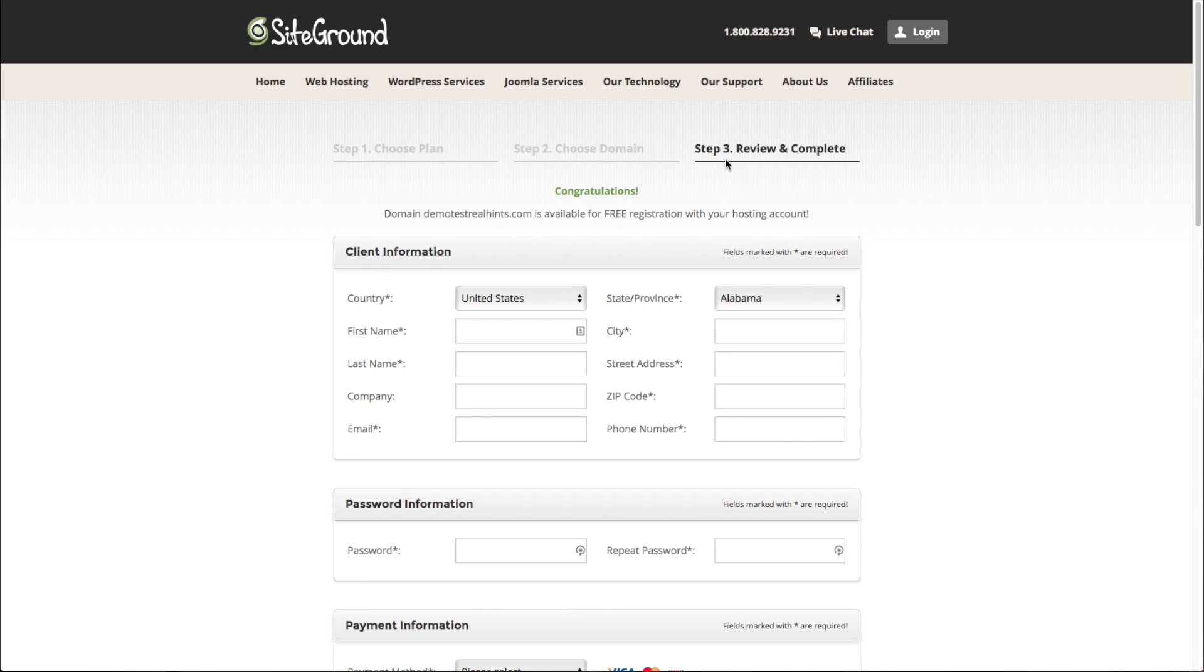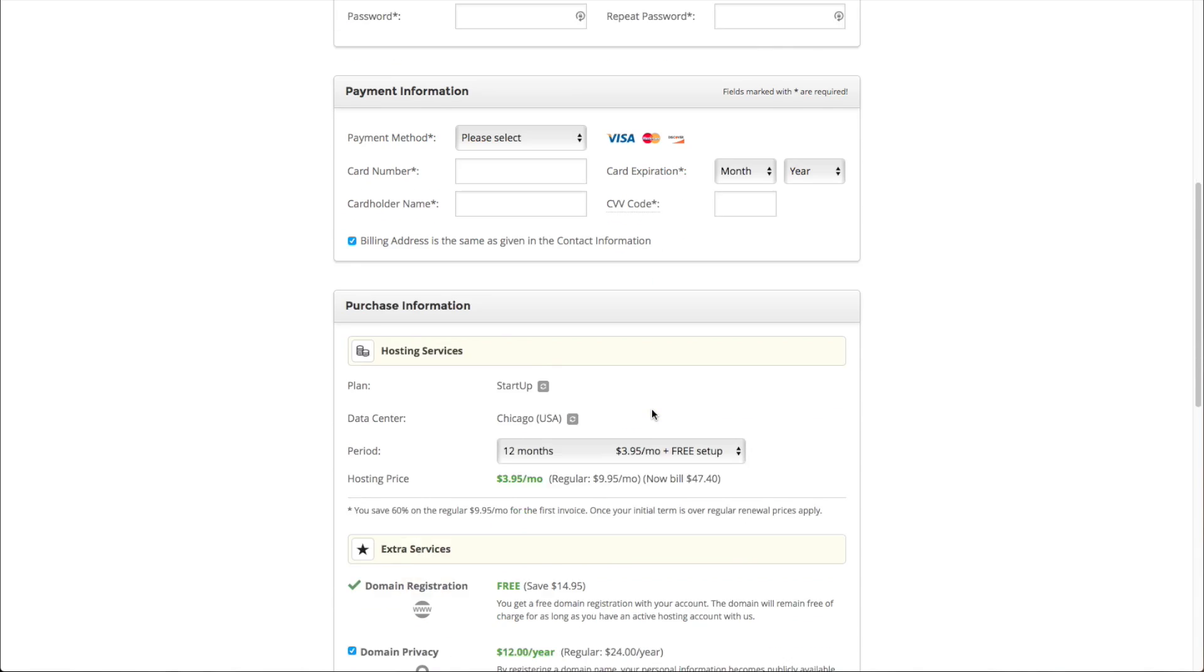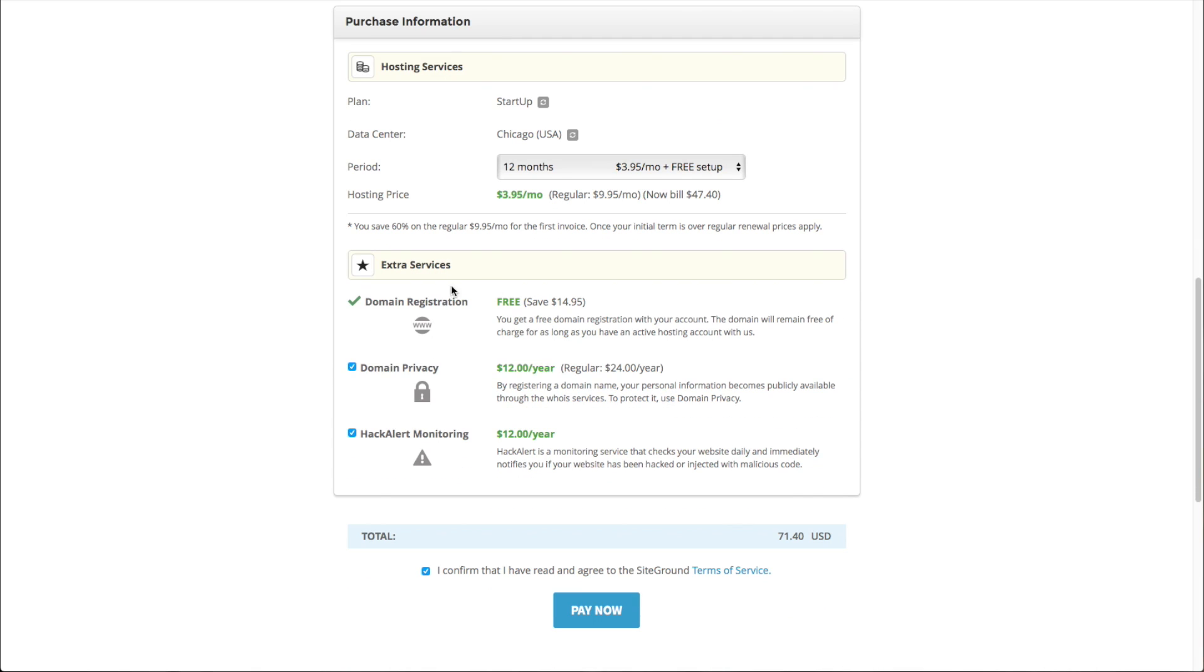Okay. Then just go ahead here and fill out all of your billing information. There are a couple of extra things down here.